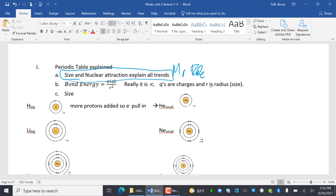We're going to talk about bond energy, which is Q1·Q2 over radius squared. It's proportional, not equal. The Qs are the charges — that's nuclear attraction — and R is the radius, which is size.